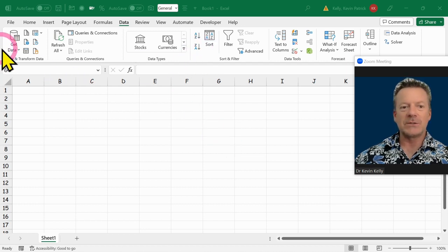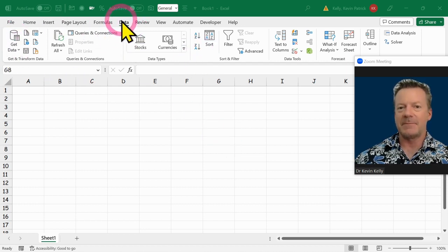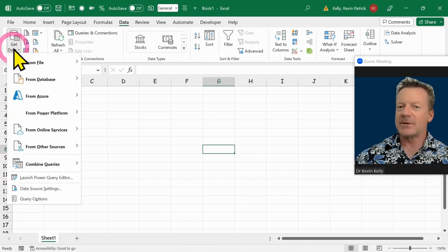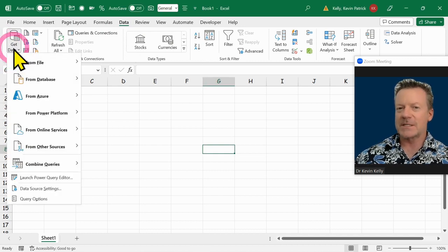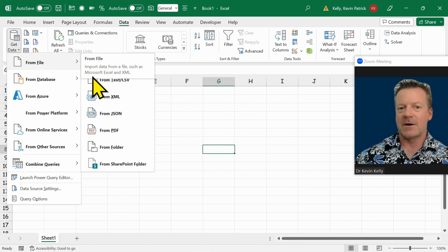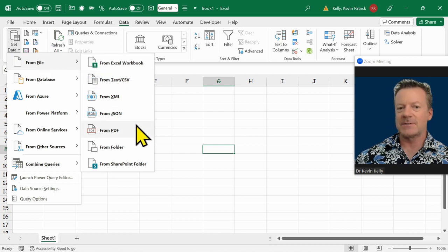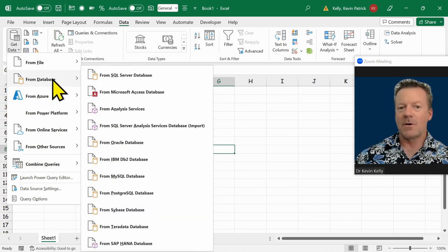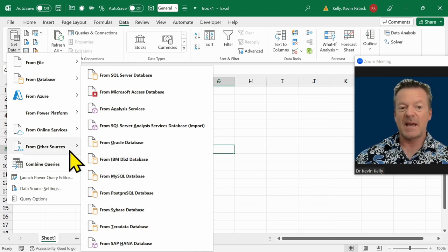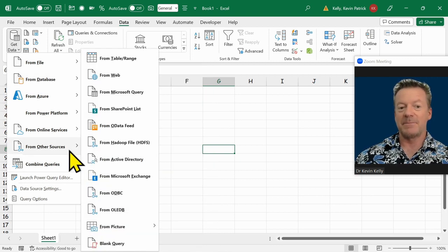We're going to go into Get Data here on the data menu. It might be a little different depending on what version of Excel you have, but we can get lots of different things - CSV files, text files, PDFs, Oracle, SAP databases, and my fun part, getting it from the web.